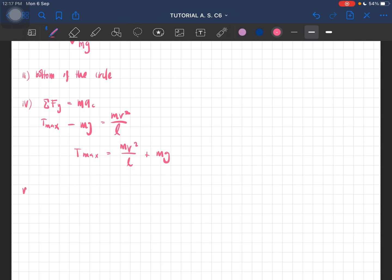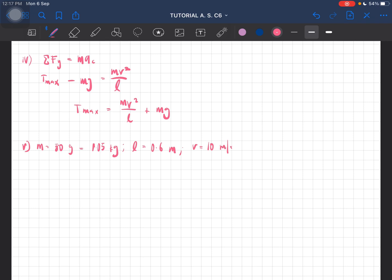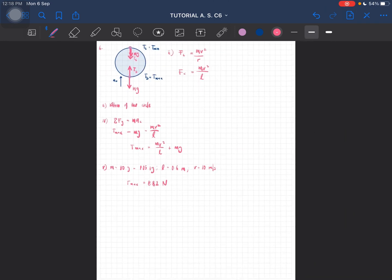Now we have to calculate the value of maximum tension. Everything is given: mass is 50 grams which equals 0.05 kilograms, length is 0.6 meters, speed is 10 meters per second. Substitute the values into the expression, and you should get the maximum tension to be equal to 8.82 Newtons. That is the solution for question number six.